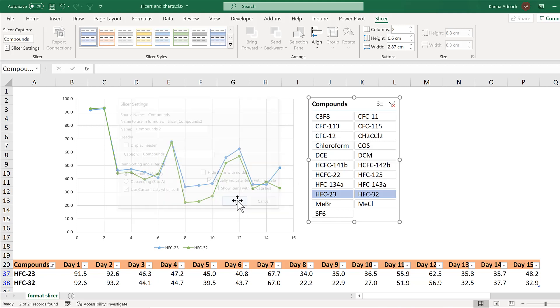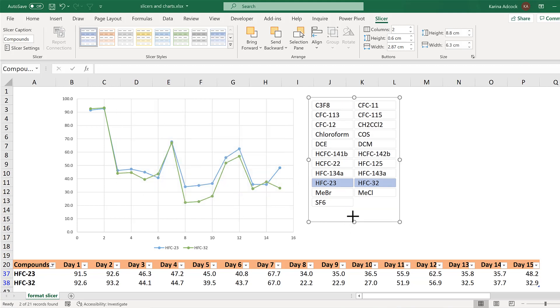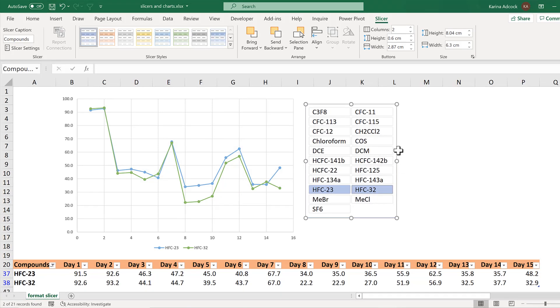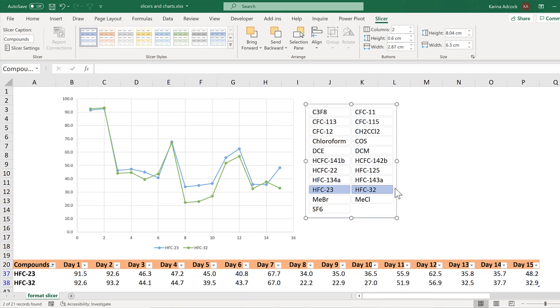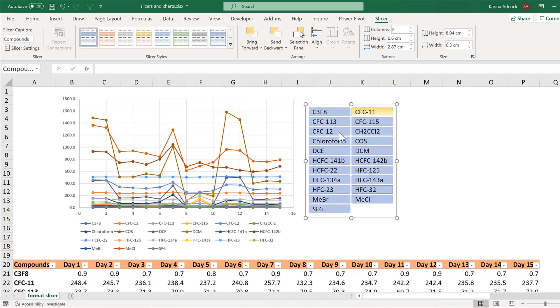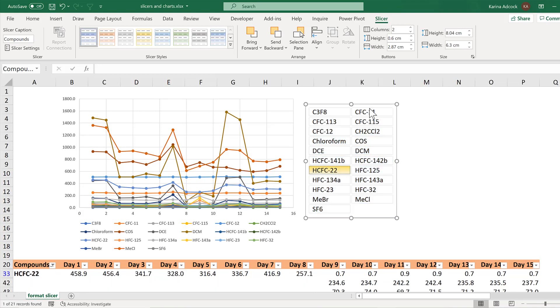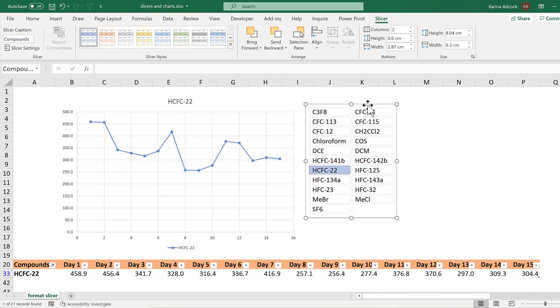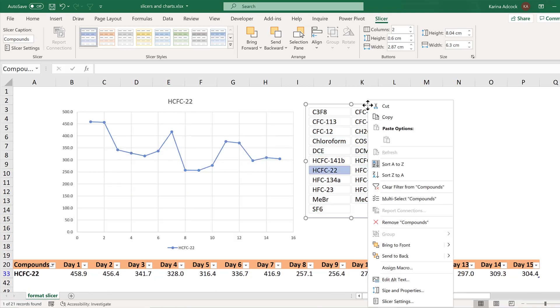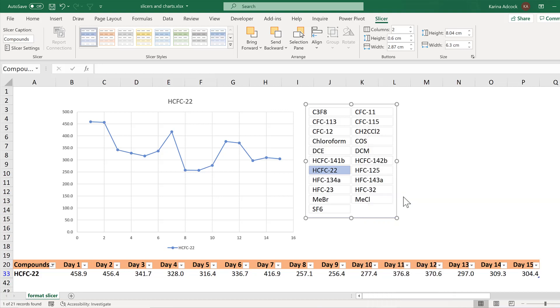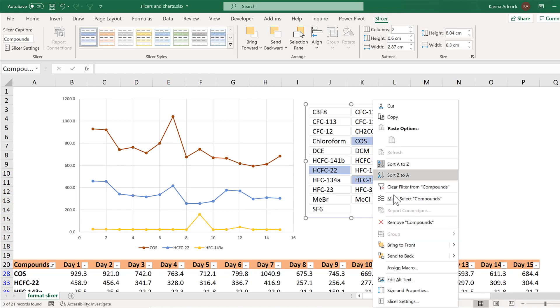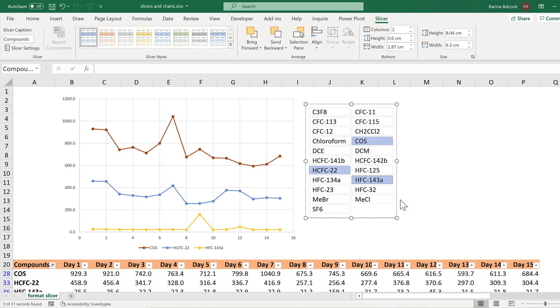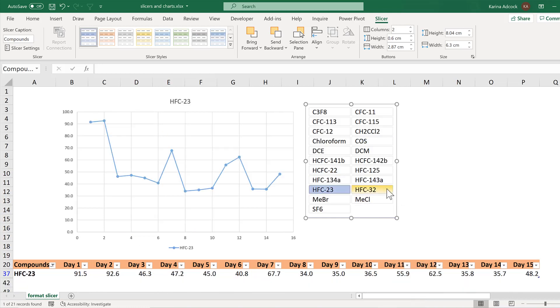And okay. Now this will get rid of the two buttons at the top, but you can still get to them by right clicking and selecting clear filter from compounds to remove all of the selections. And then right click and multi-select compounds to be able to select multiple values at the same time without having to hold down control. And then right click and select multi-select compounds a second time to get rid of it.